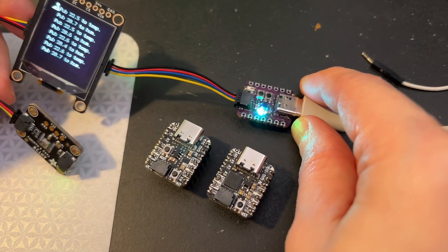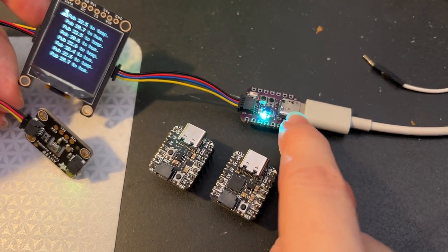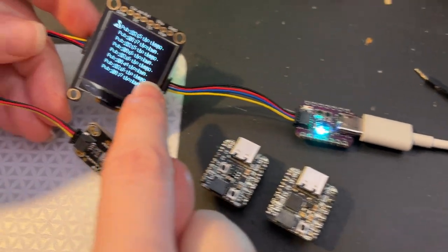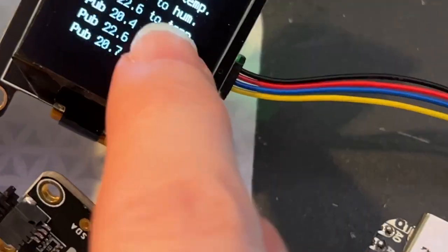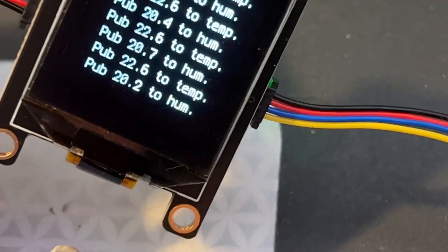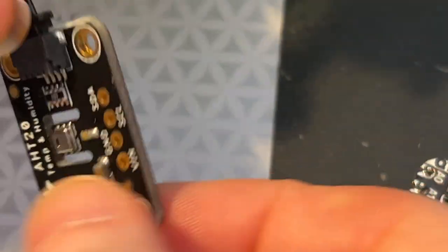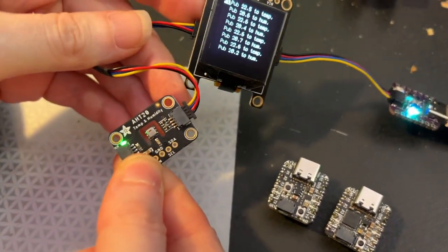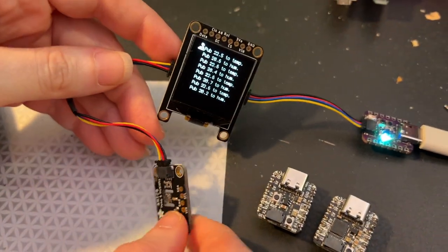What I'm doing right now is Wi-Fi tests where I'm connected to Adafruit.io and I'm publishing temperature and humidity from this STEMMA QT connector, temperature and humidity sensor.